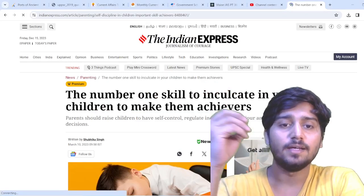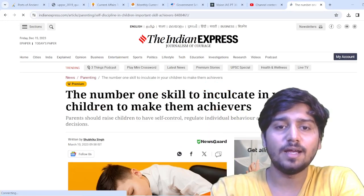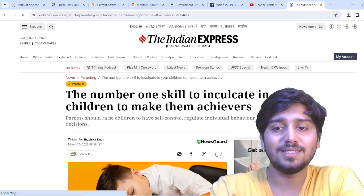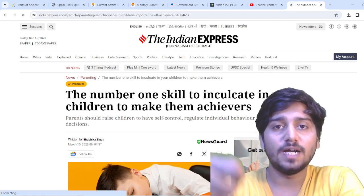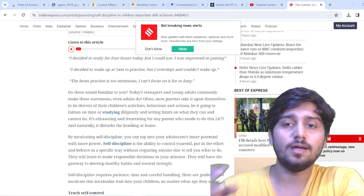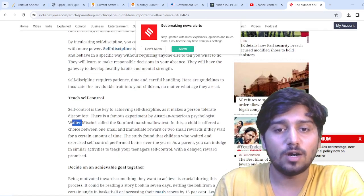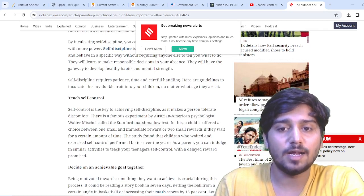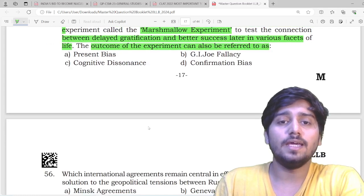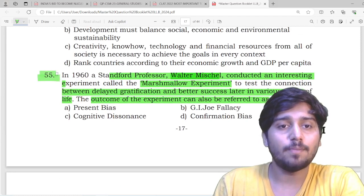The marshmallow experiment was in the news and you will be shocked to know the source of this information — it is from an Indian Express article. The article was titled 'The number one skill to inculcate in your children to make them achievers.' In today's time, parents give their kids mobile phones to keep them quiet, but the children's cognitive aptitude and behavior dynamics are completely disrupted. The marshmallow experiment was about self-discipline and self-control. These are exactly the kinds of questions that make ALET and CLAT such quality papers.